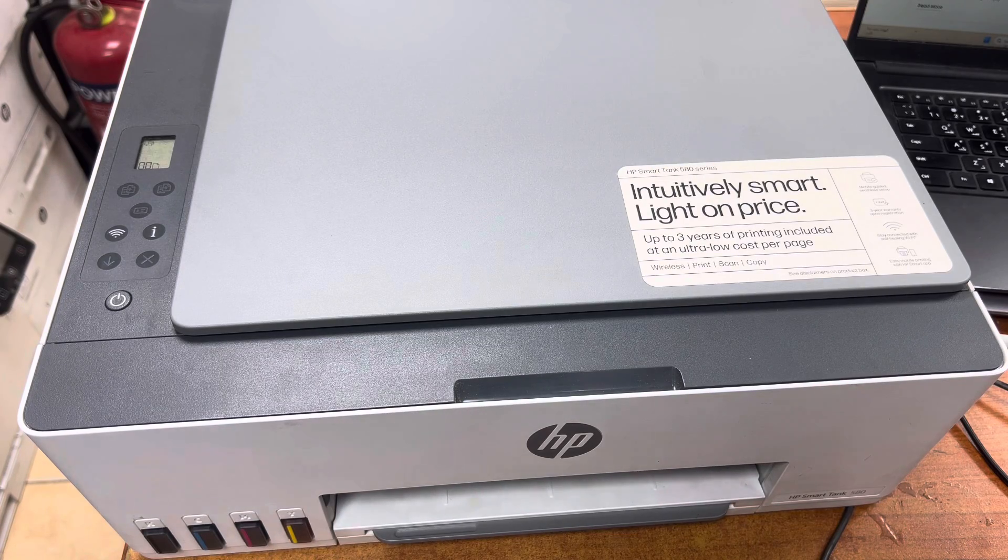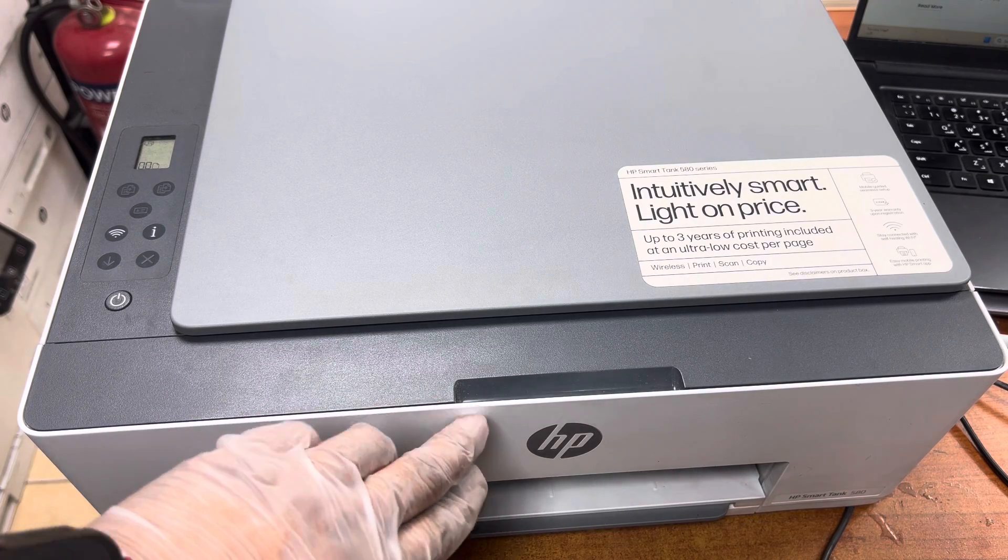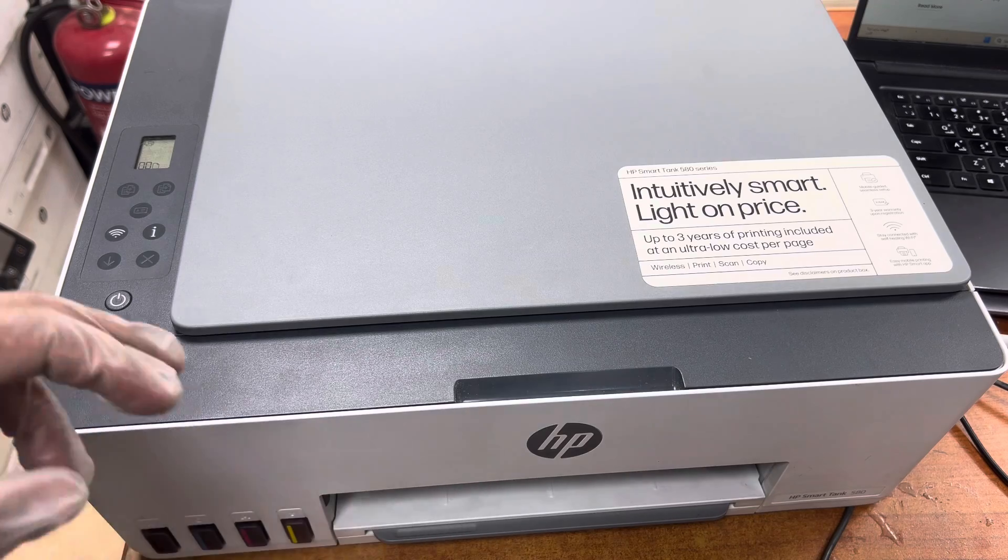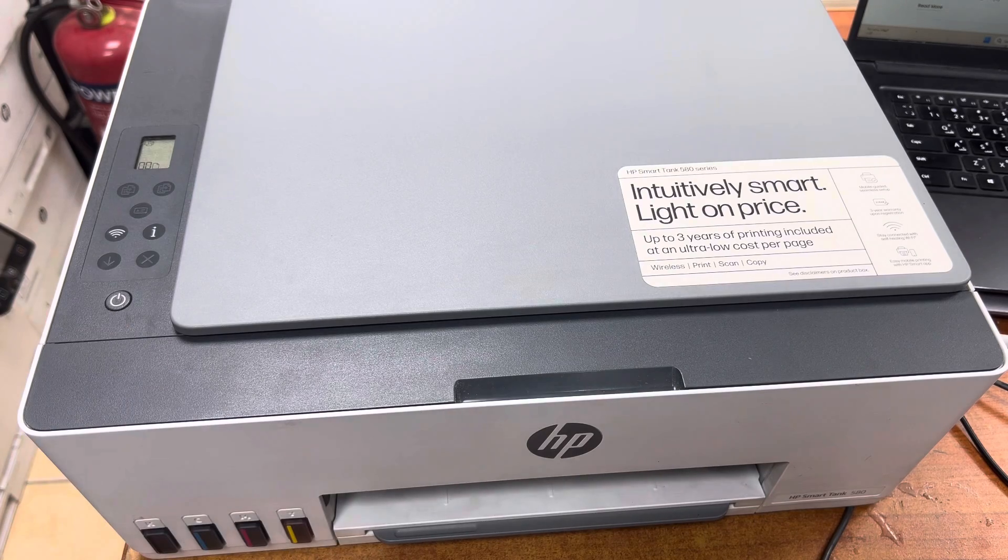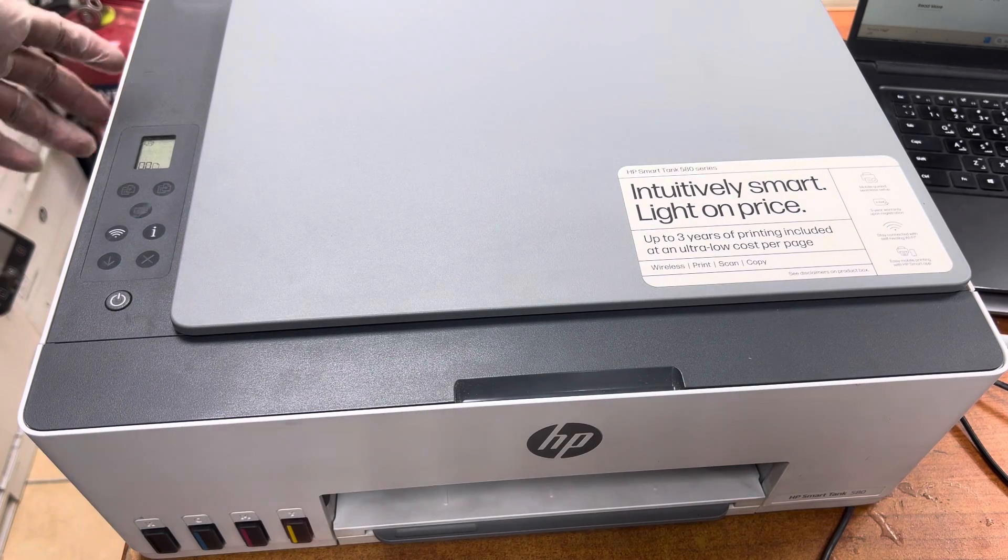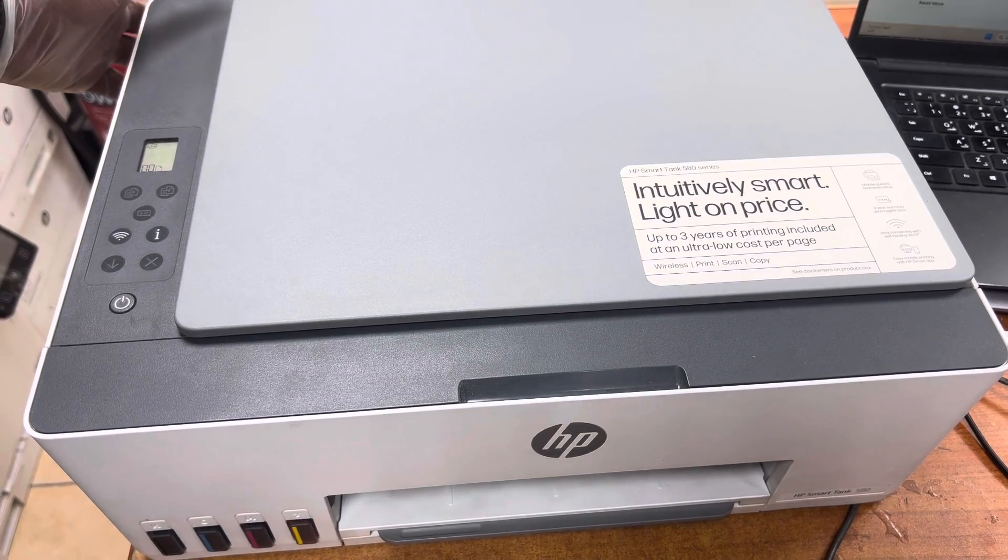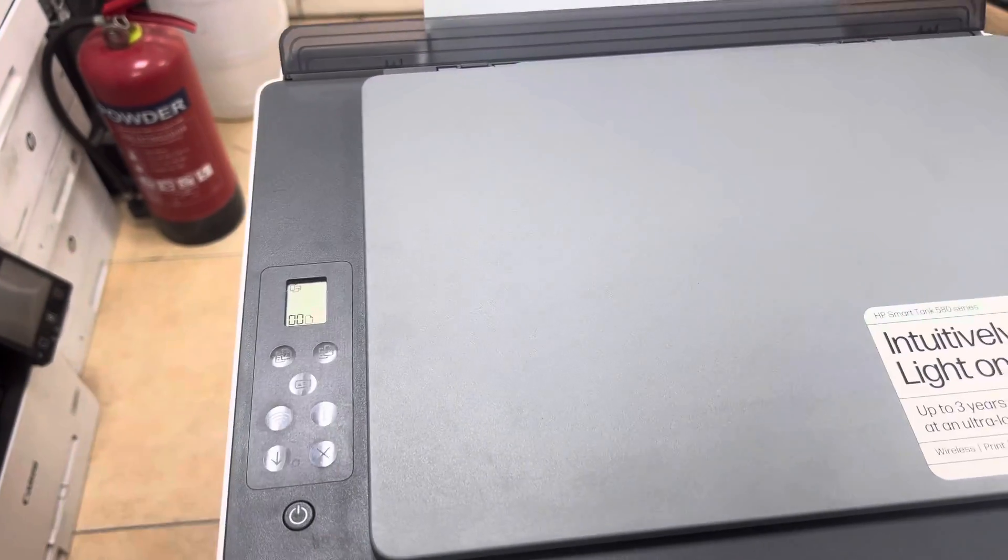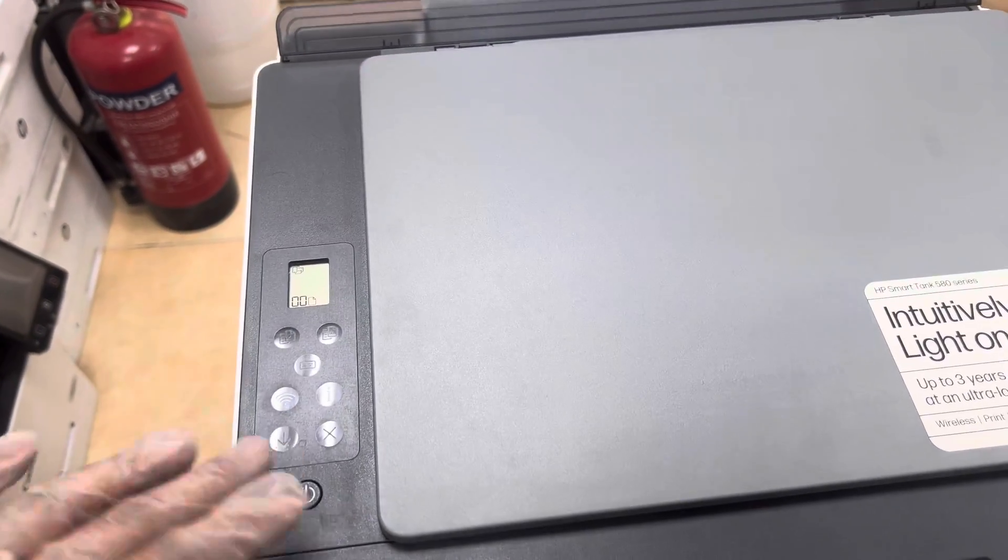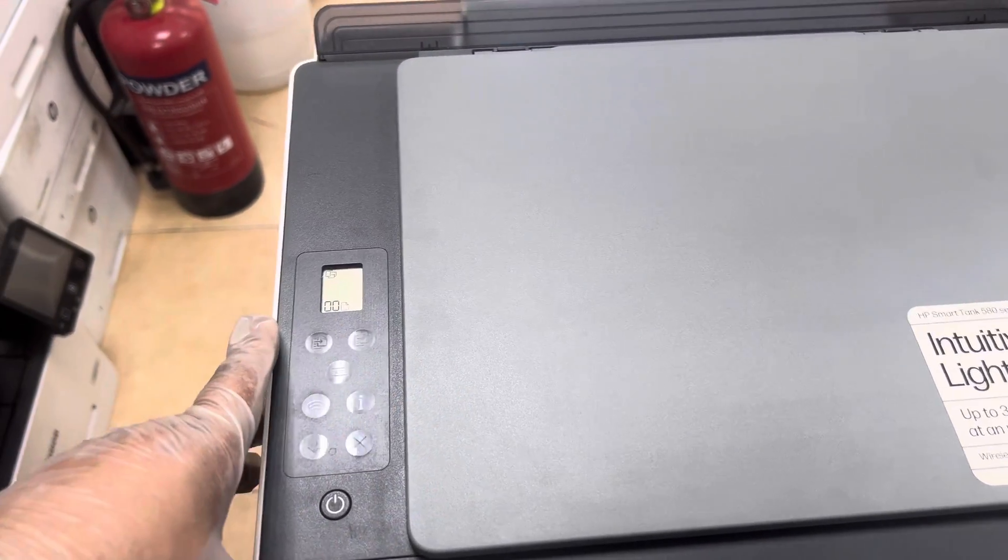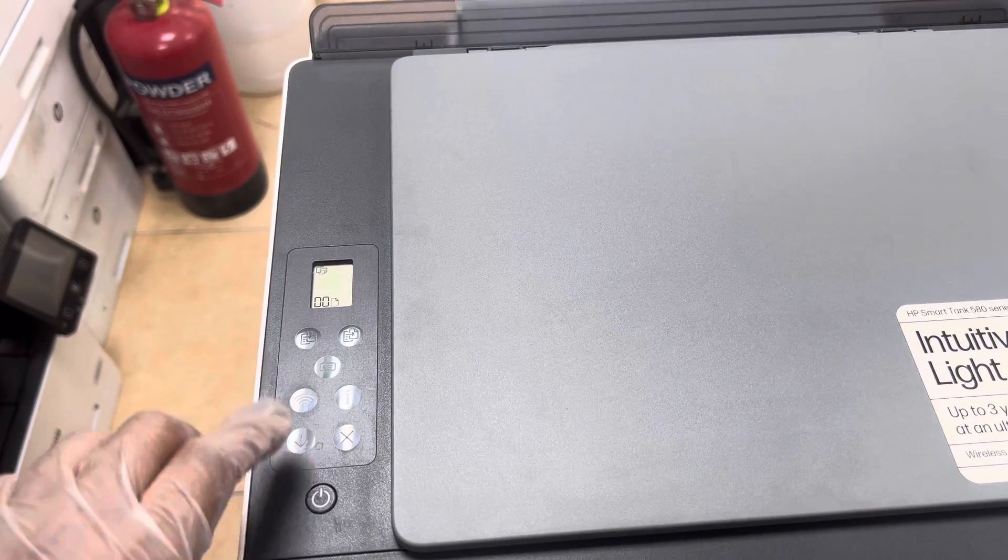Hello everyone, welcome back to the channel. Today in front of you is the HP Smart Tank 580 printer. In this video, I am going to teach you how to cold reset or hard reset this printer. If you have any problem or want to reset the settings, we have to reset the printer.